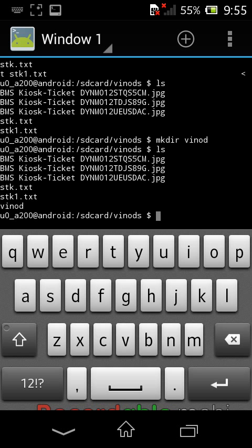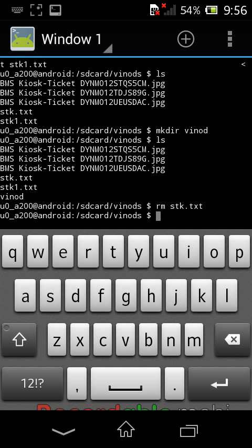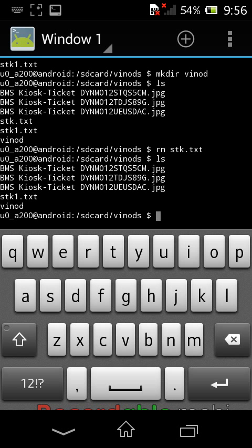Now I am showing how to remove files and folders using commands. To remove a file, use the rm command. I am typing rm stk.txt and pressing enter — the command executes successfully. Typing ls again confirms that stk.txt has been deleted.